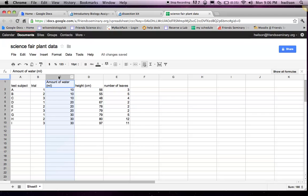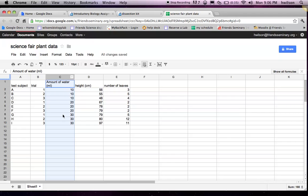So to start off, let's talk about the columns. The columns represent your variables. In particular, one column is going to be dedicated for your independent variable, so what you manipulated. In my case it was the amount of water.